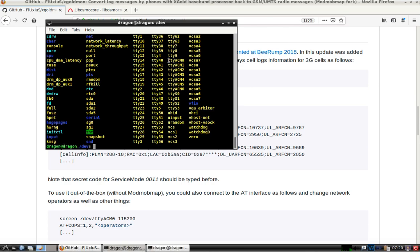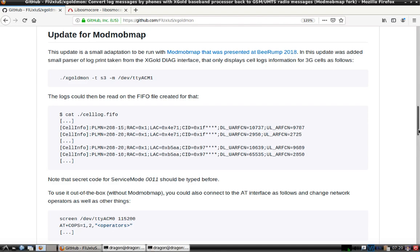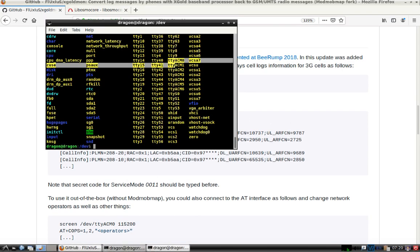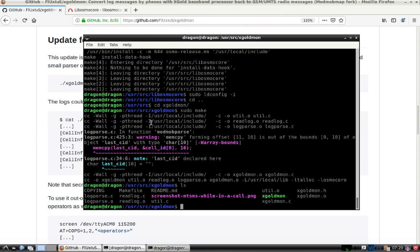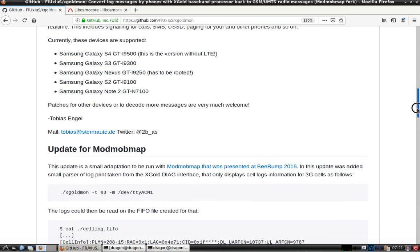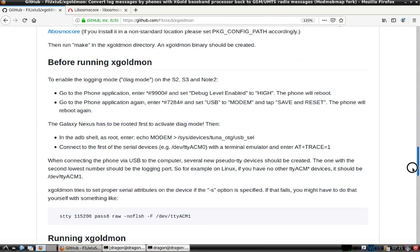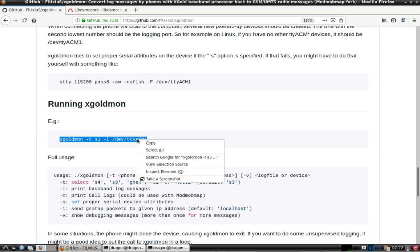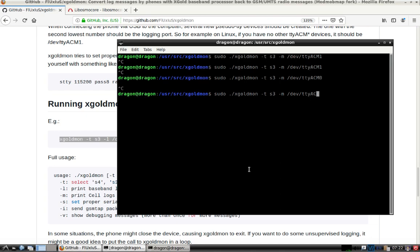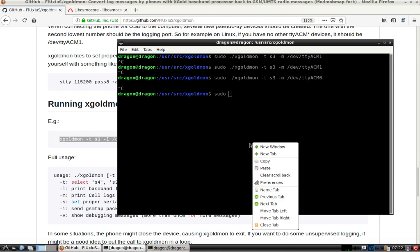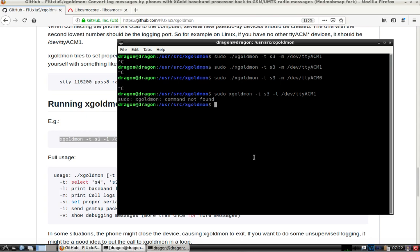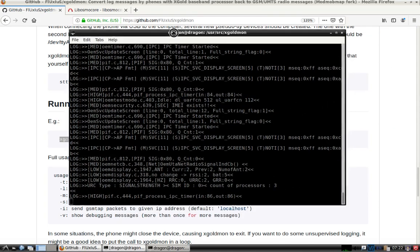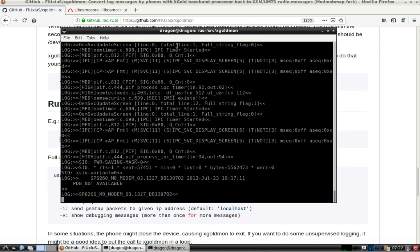I can see it's being recognized here — a little different than the Samsung Galaxy S5. You can see how ACM0 through 6 has come up. There we go. And now we're interfaced with the Samsung Galaxy S3 — reading.